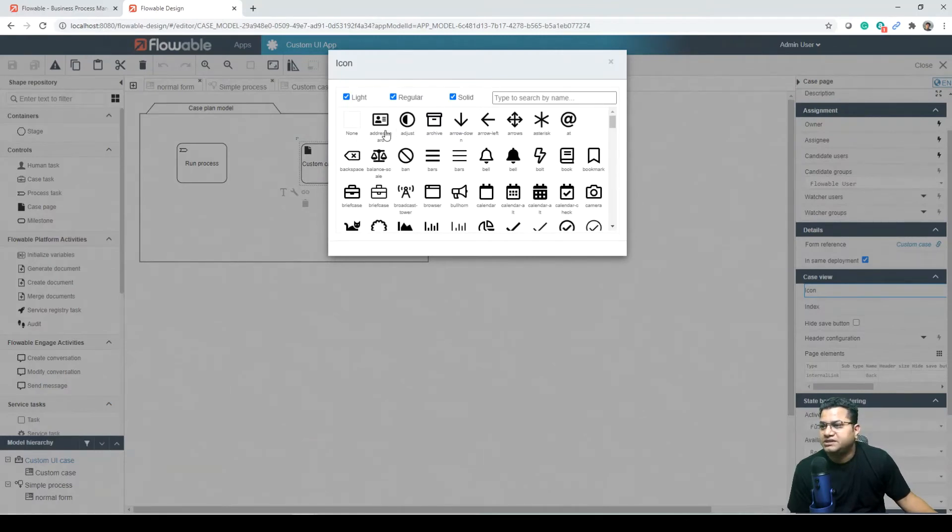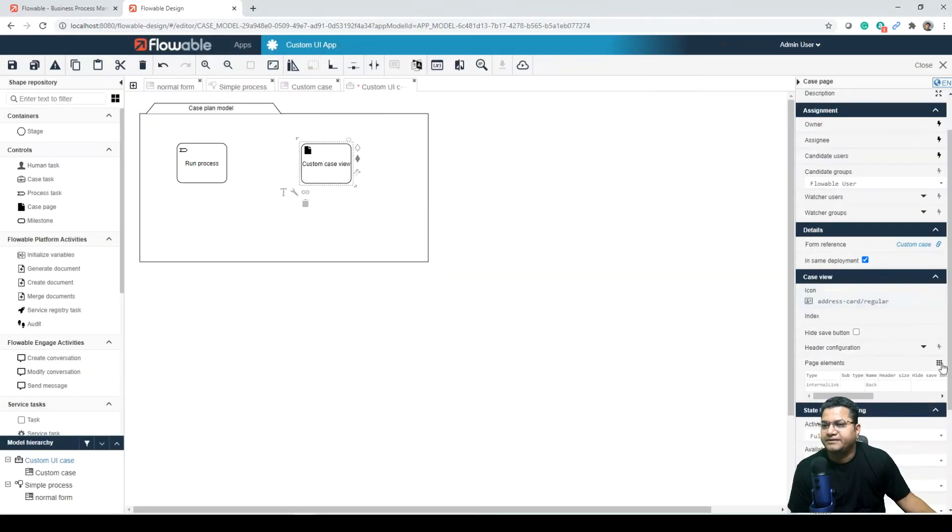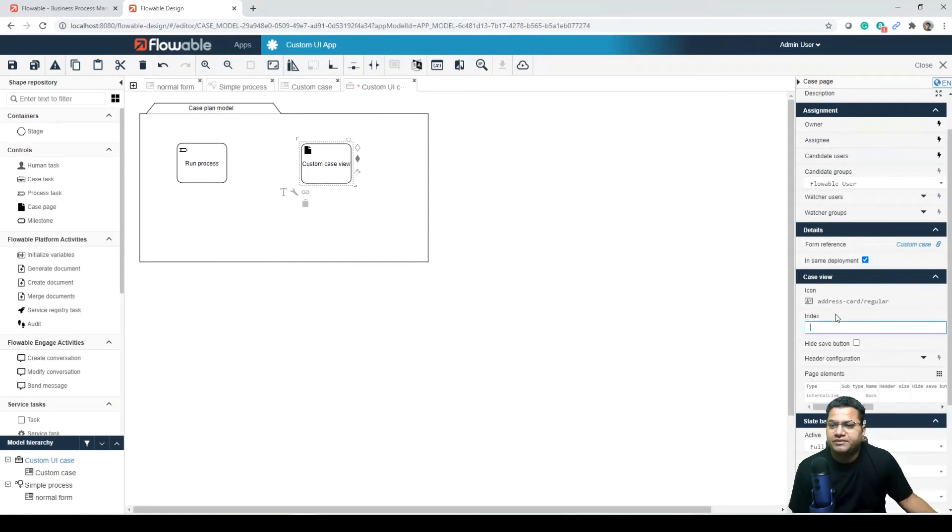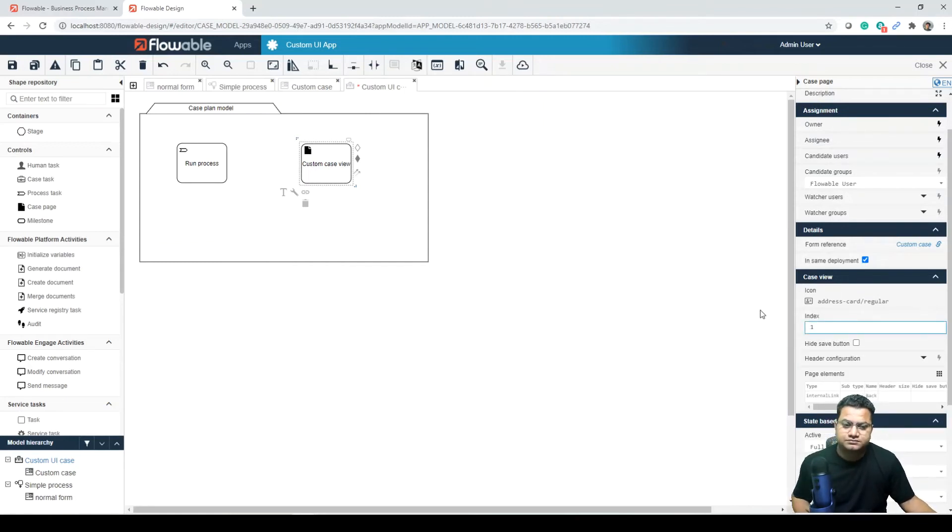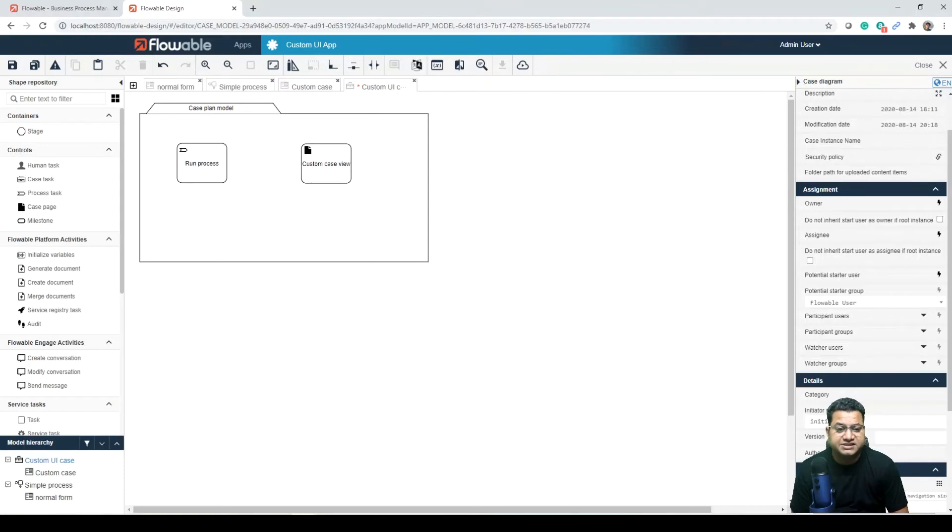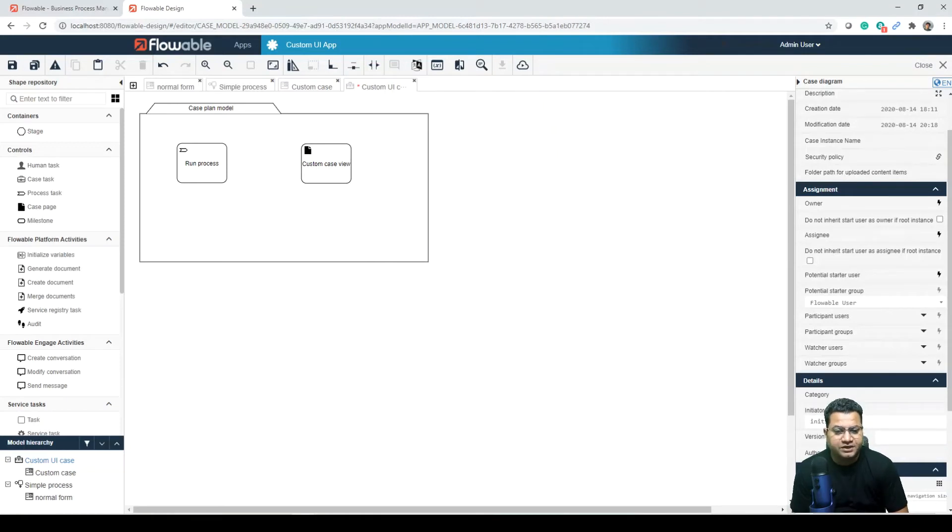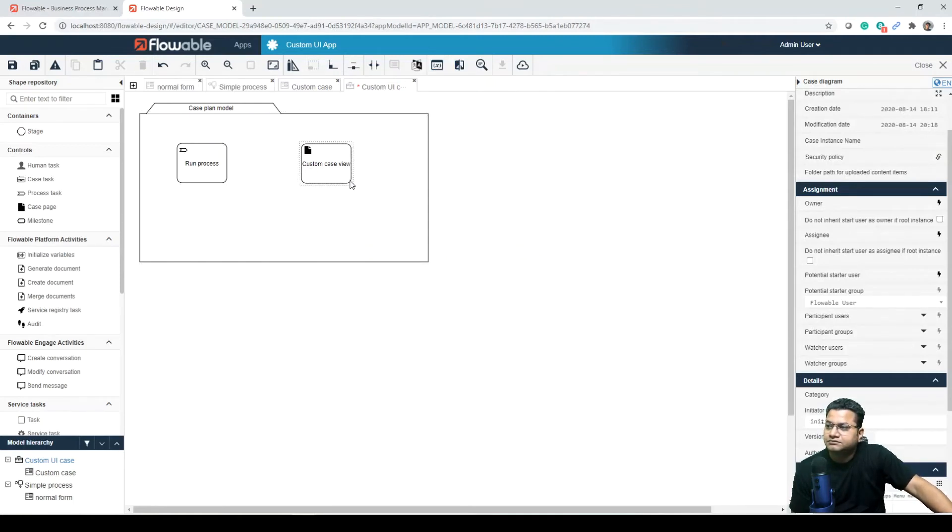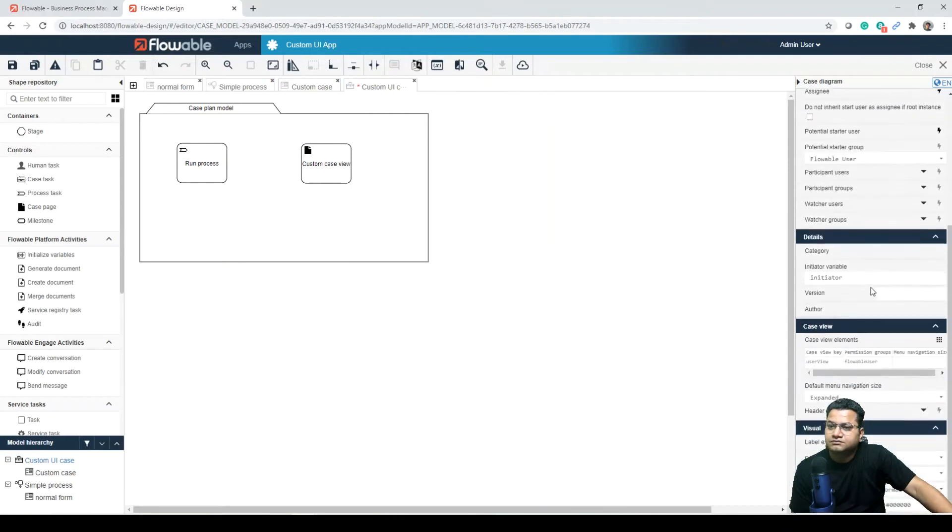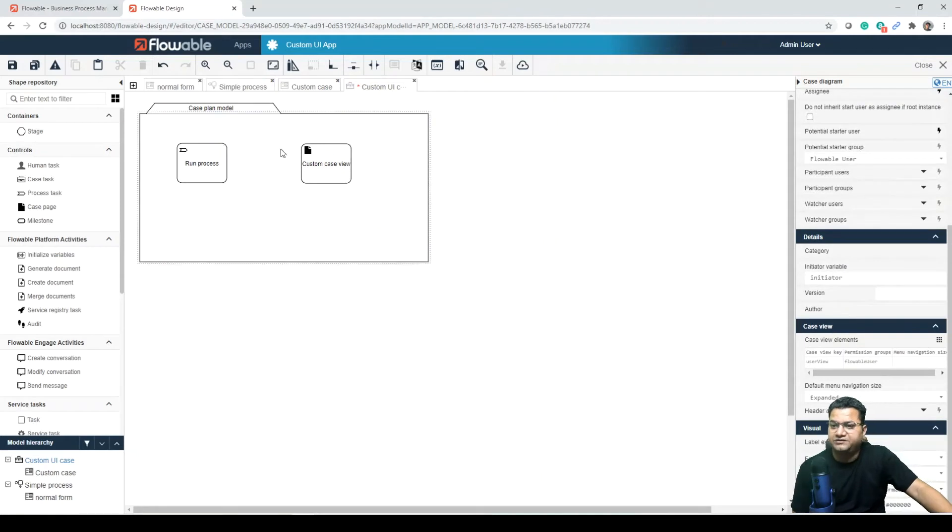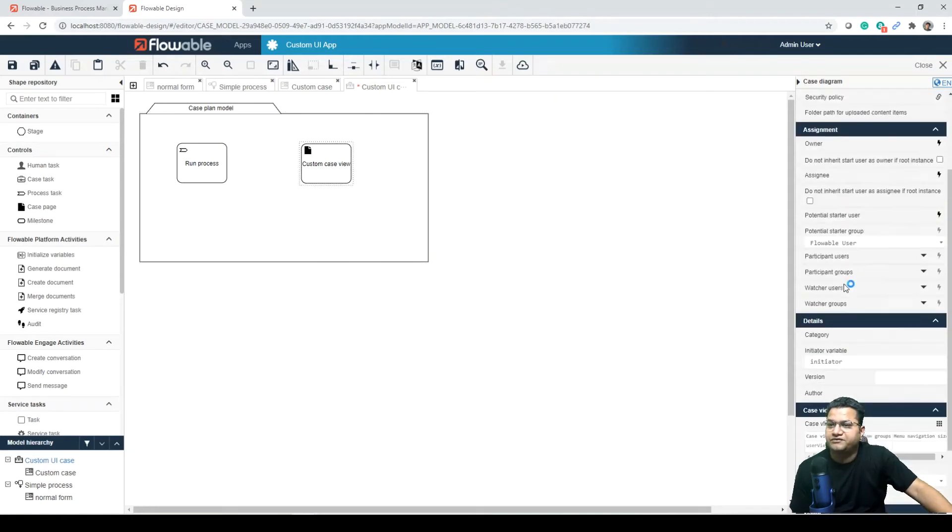So let's say that I want to go with address, and then I can also give some index to it, maybe index is one. There is also an attribute that defines what to do as the case changes state. So the case view could be editable while the case is active but hidden when it becomes complete. To define some additional elements to the custom view, click on the case pages page elements attribute.